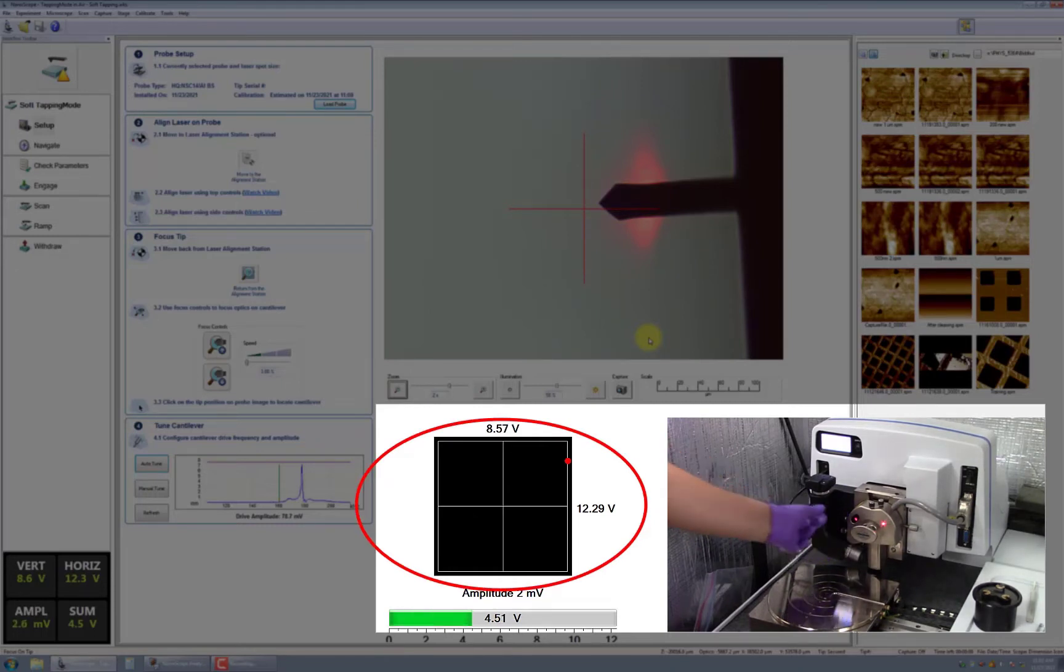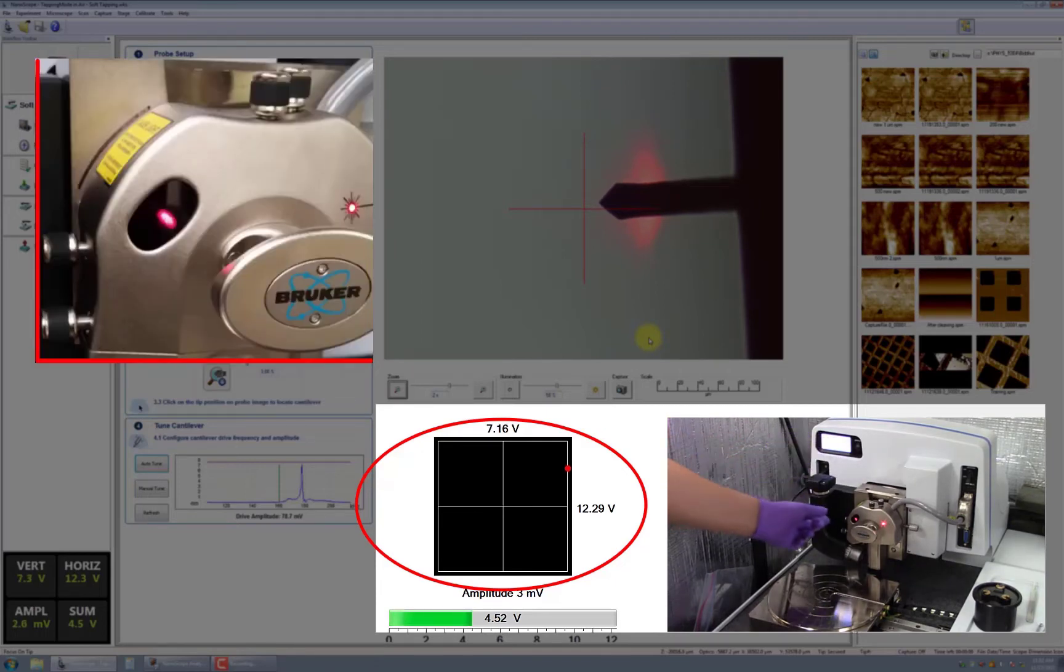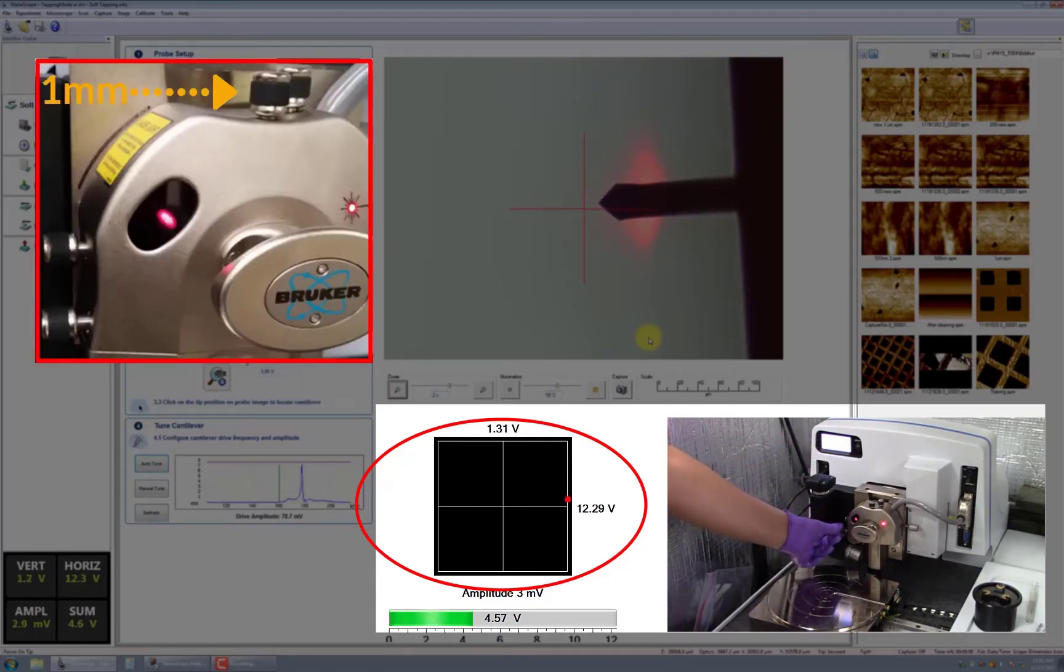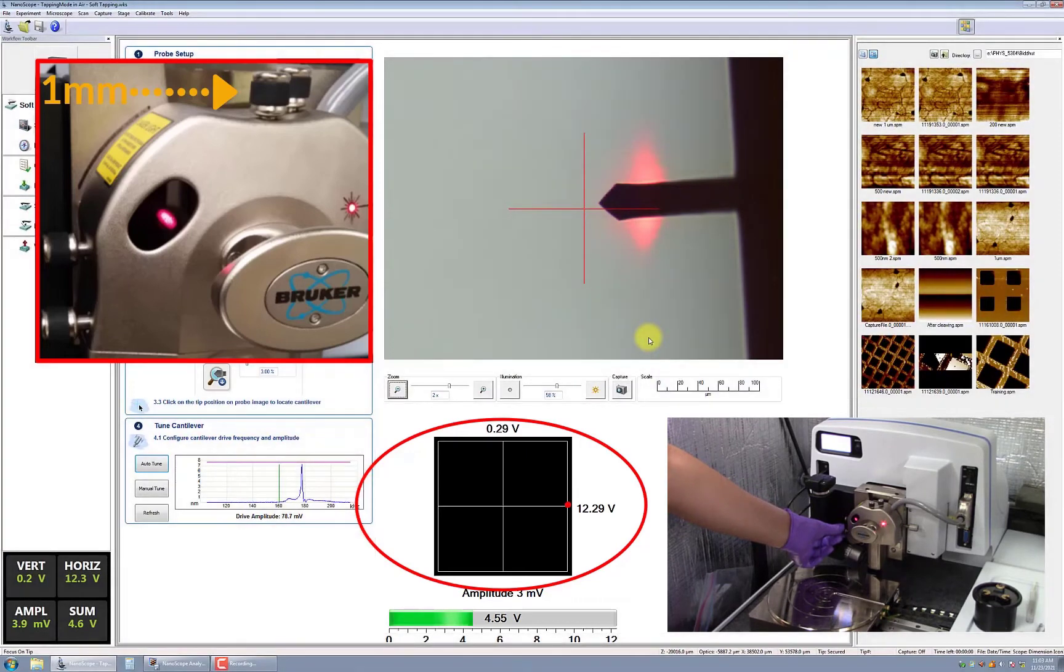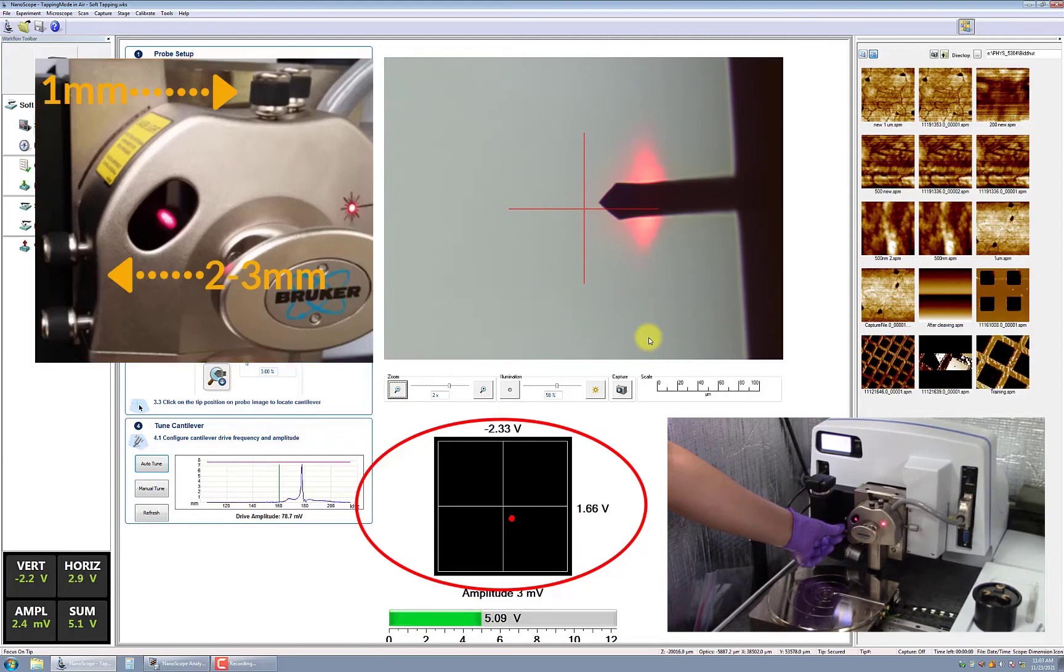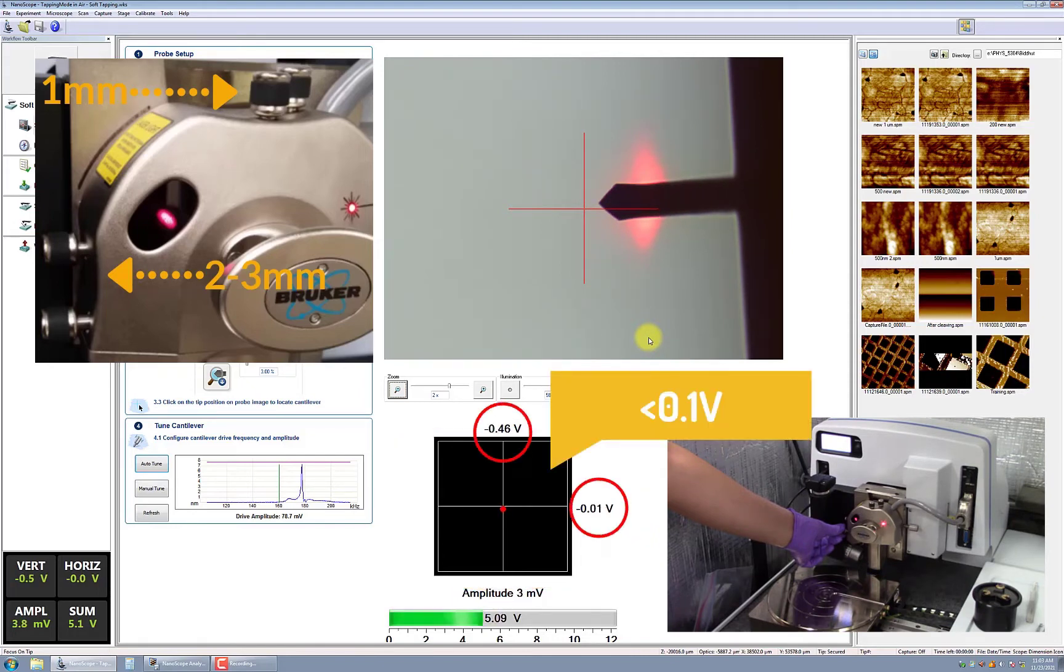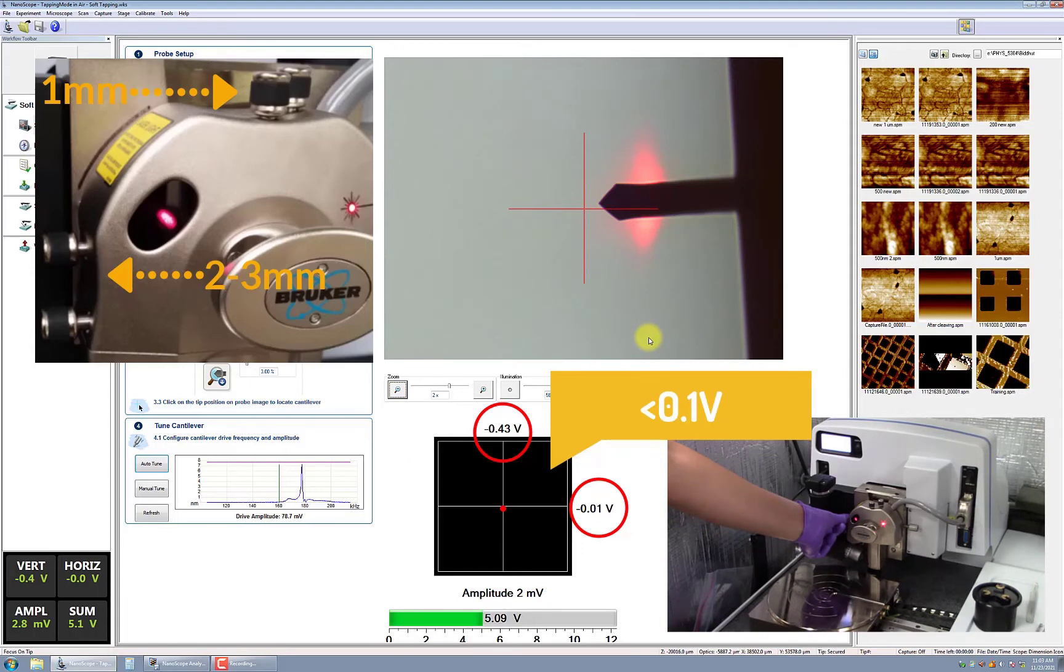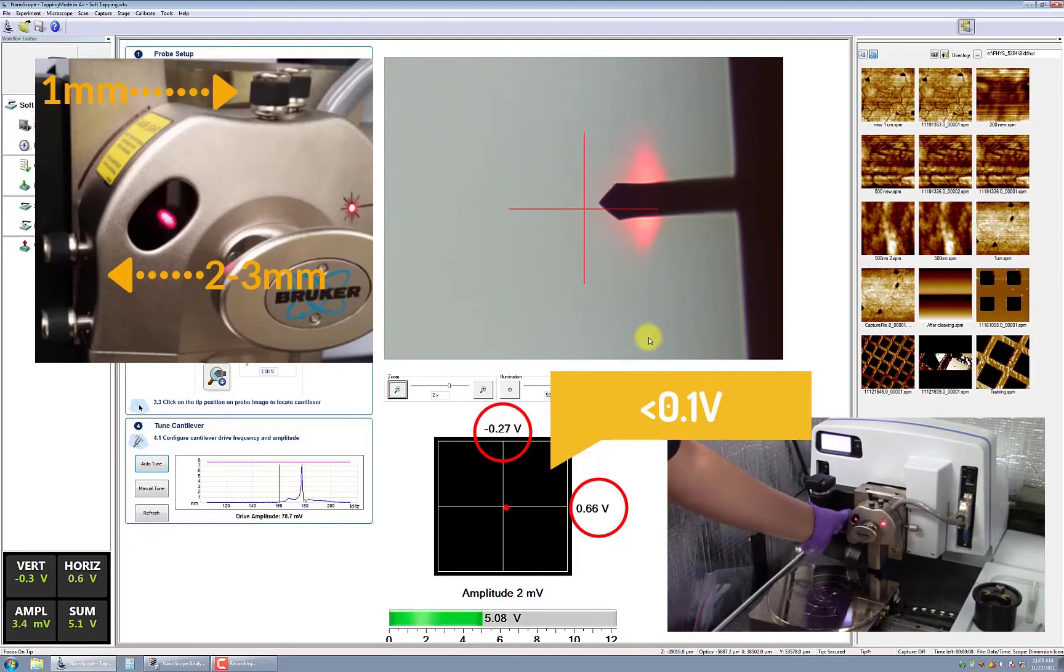A few things to keep in mind: make sure that the laser knobs should have no more than 1 millimeter of shaft showing, while the photodiode knobs should have 2 to 3 millimeters of shaft showing. If the laser knob shaft extends beyond 1 millimeter, you will not be able to see the laser. And similarly, if the photodiode shafts are not in the 2 to 3 millimeter range, you will not be able to see the cat eye in the scan head window.